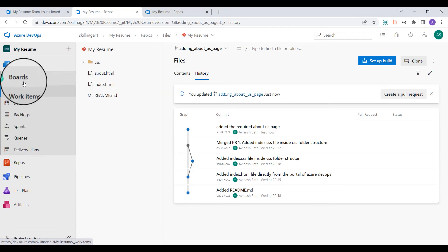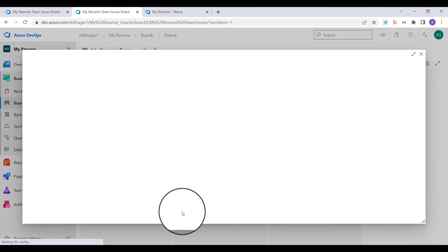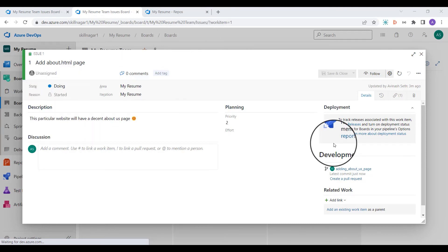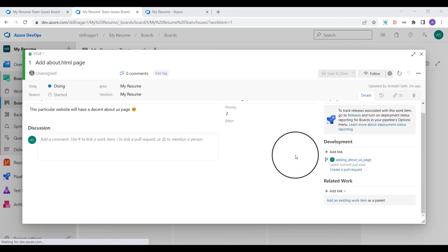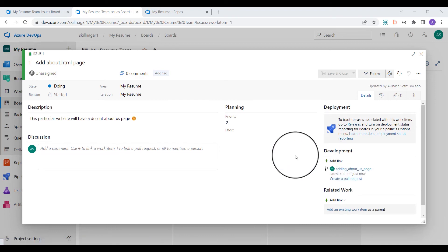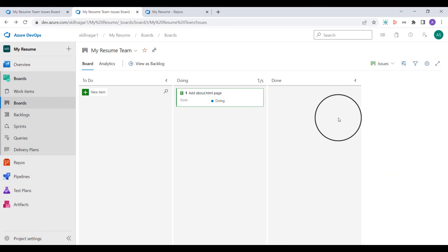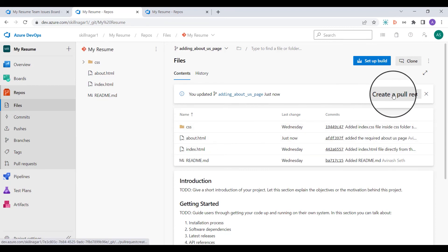Back on the boards, clicking on the work item shows it is already in the 'doing' state. There is a new deployment linked to this particular work item, which signifies the commit we have made. Moving this item from 'doing' to 'done' would reflect that commit. But right now I'm going to go back to repos and create a pull request.